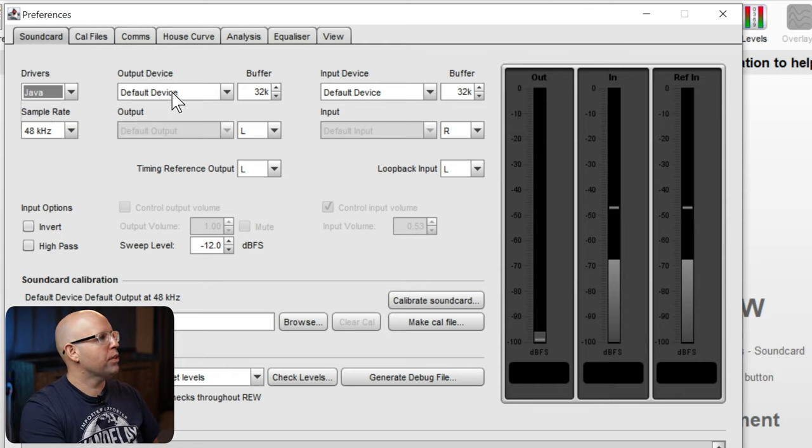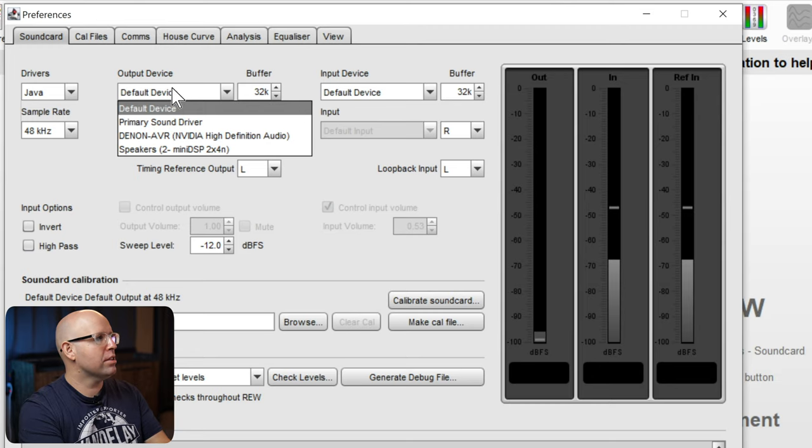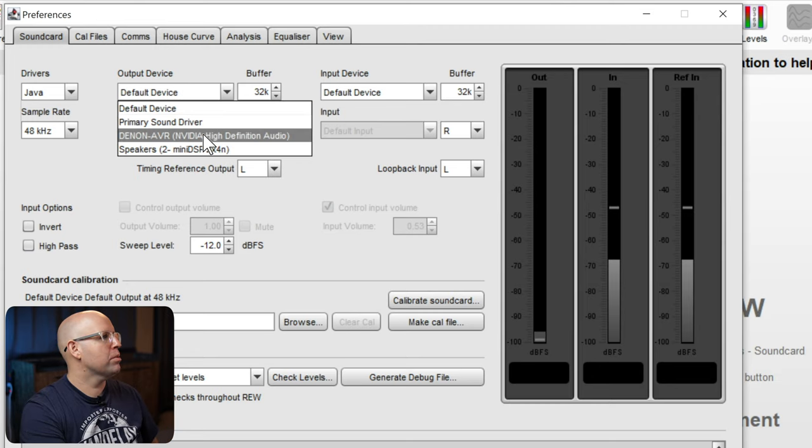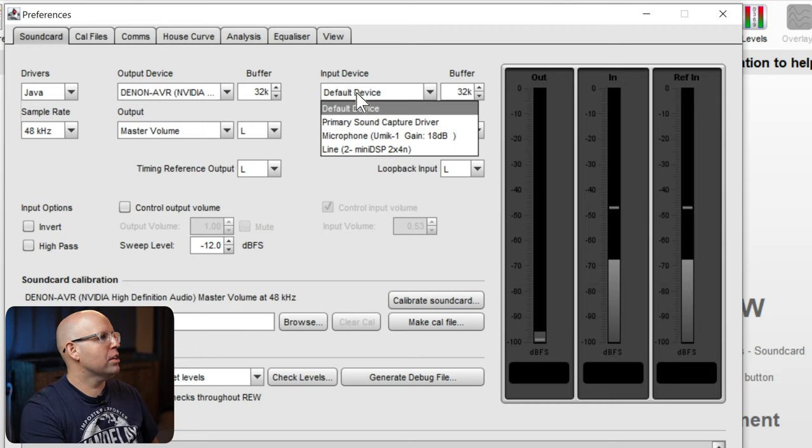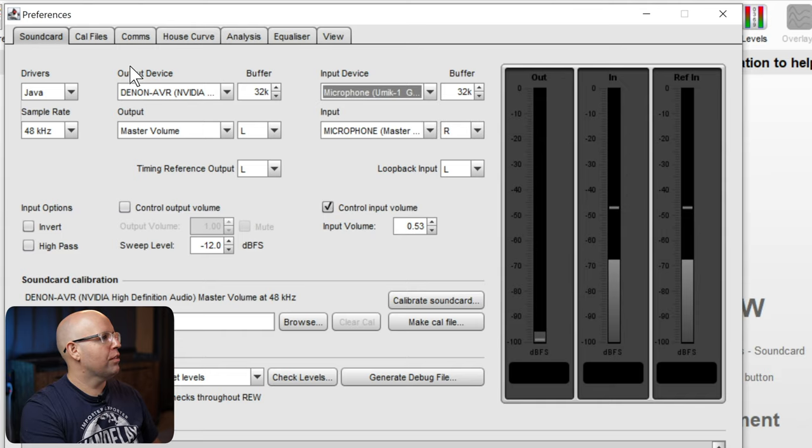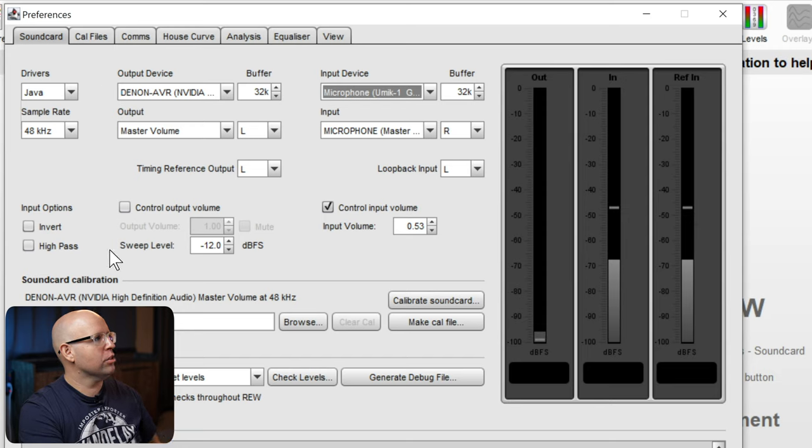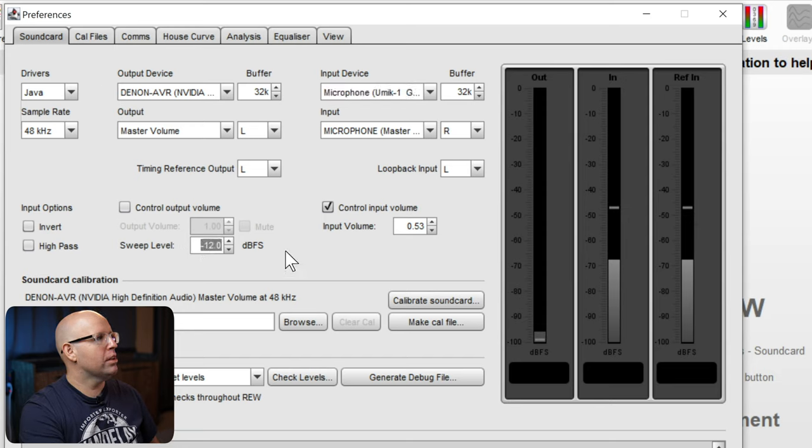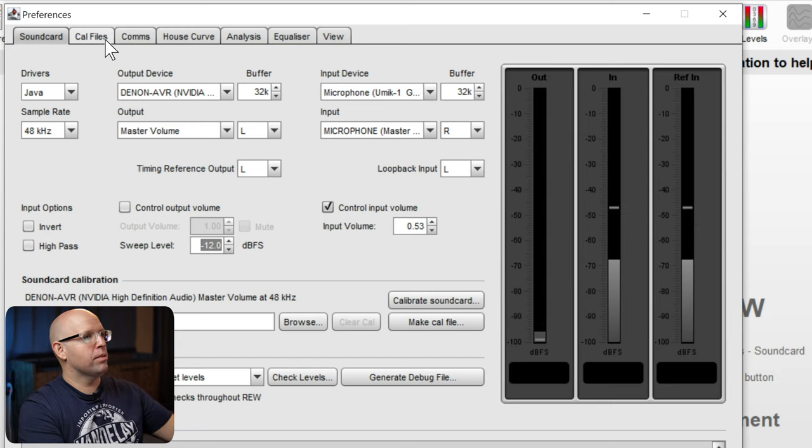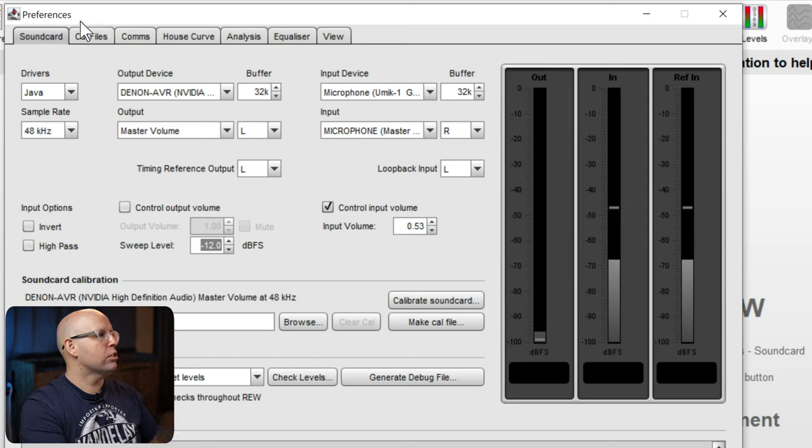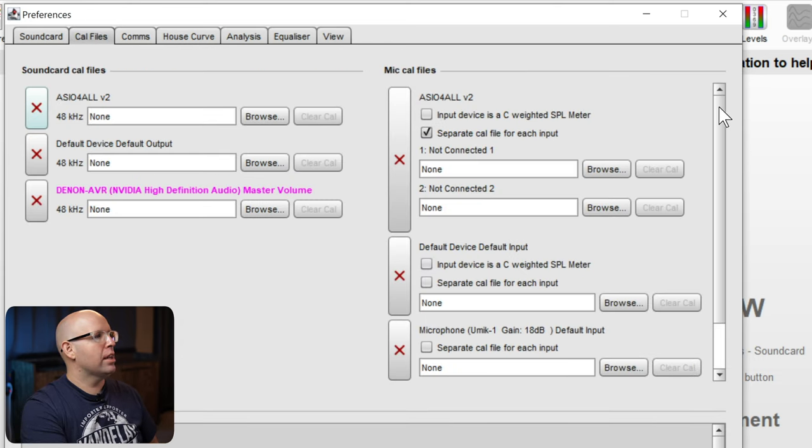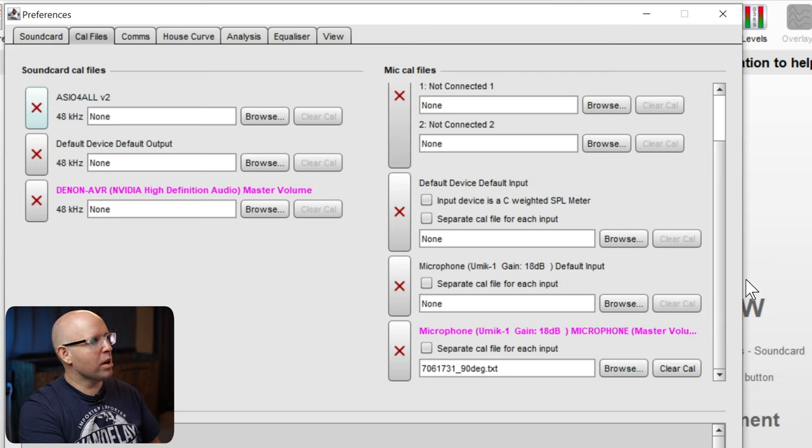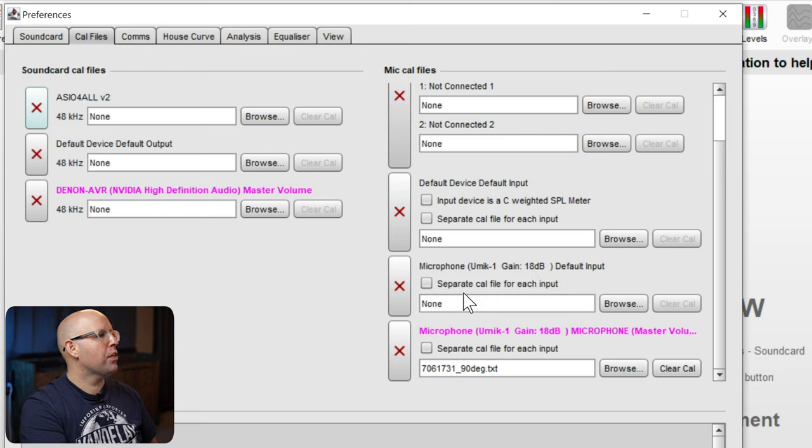You can use ASIO for something else. For this, we need to use Java. Our output device, I have my PC connected to my Denon AVR, so I'm going to select that. And then my input device is going to be set as the uMic 1. That's pretty much it for this setting here. You also maybe want to make sure that your sweep level is set to minus 12 dB FS. Anything lower, you'll have to raise the volume pretty high.